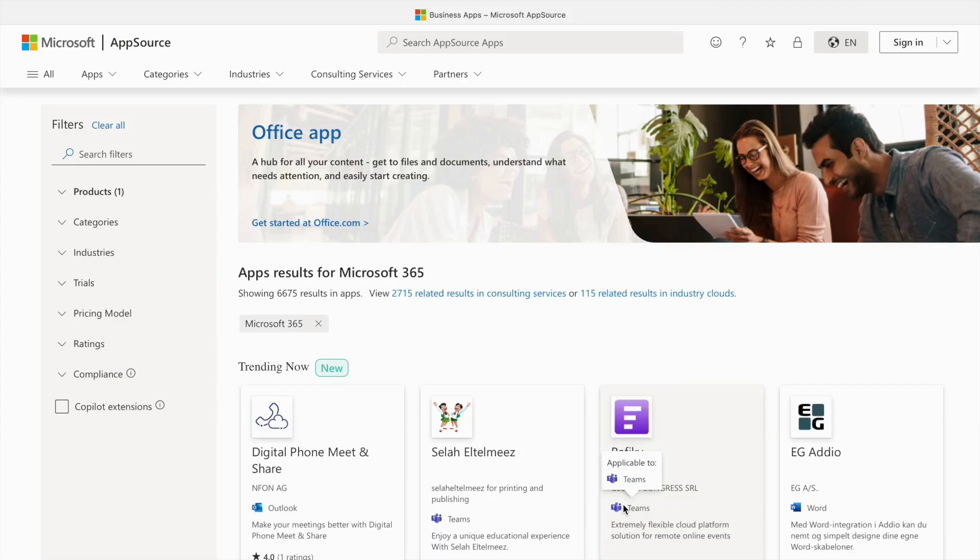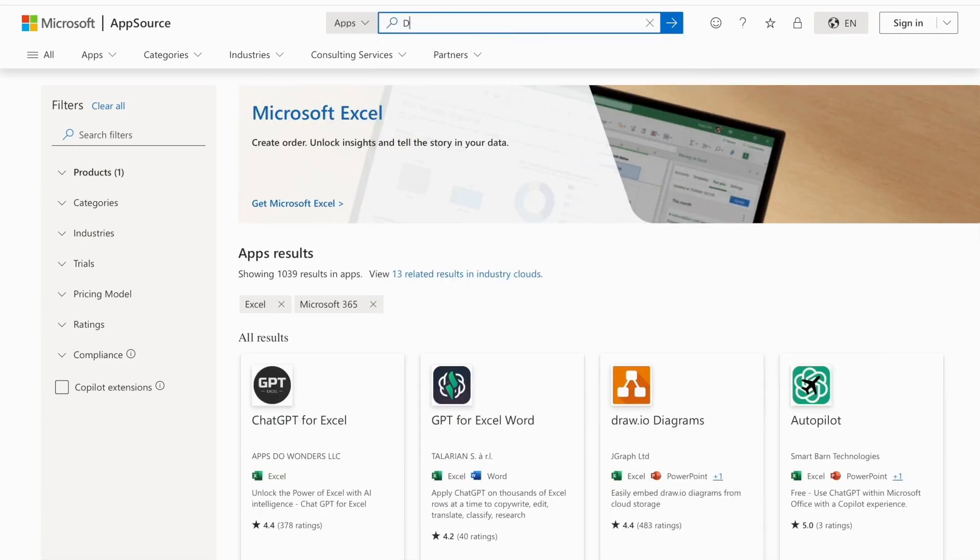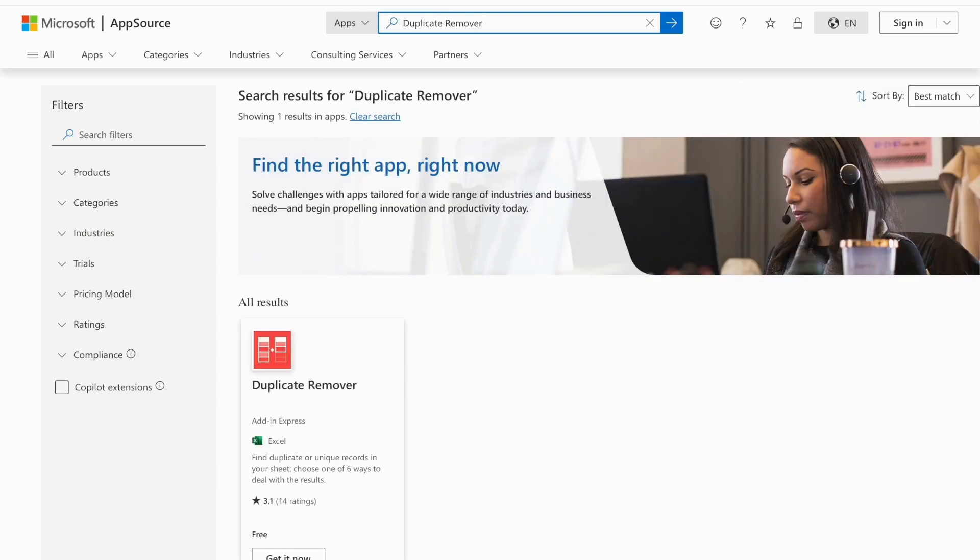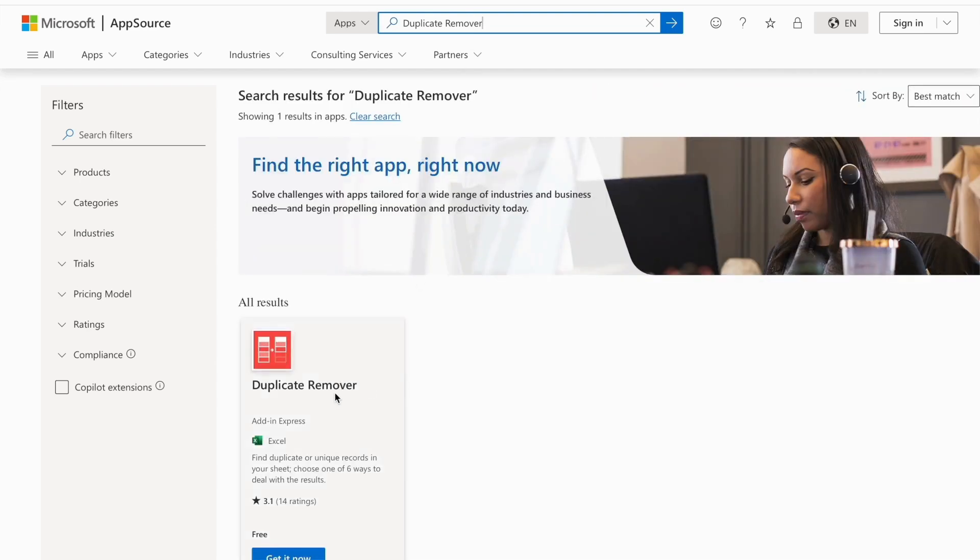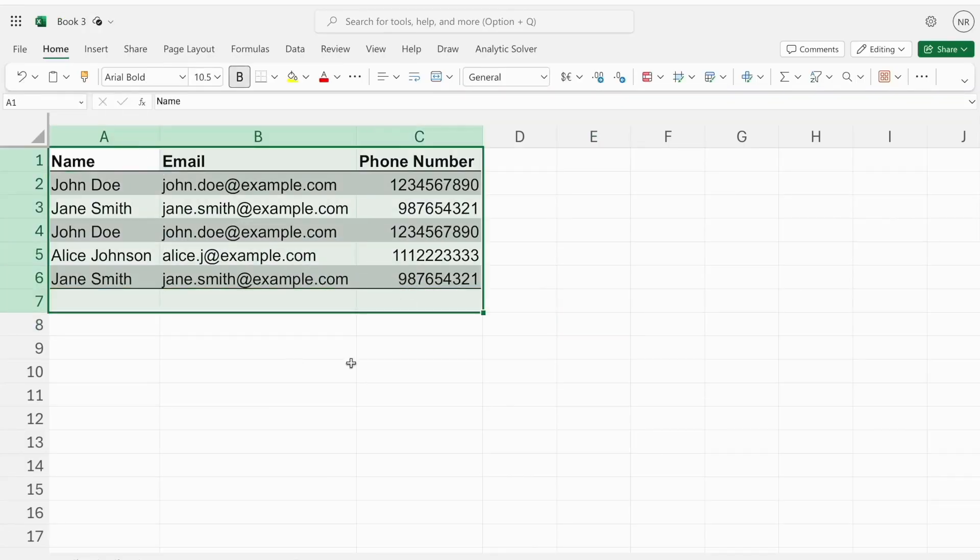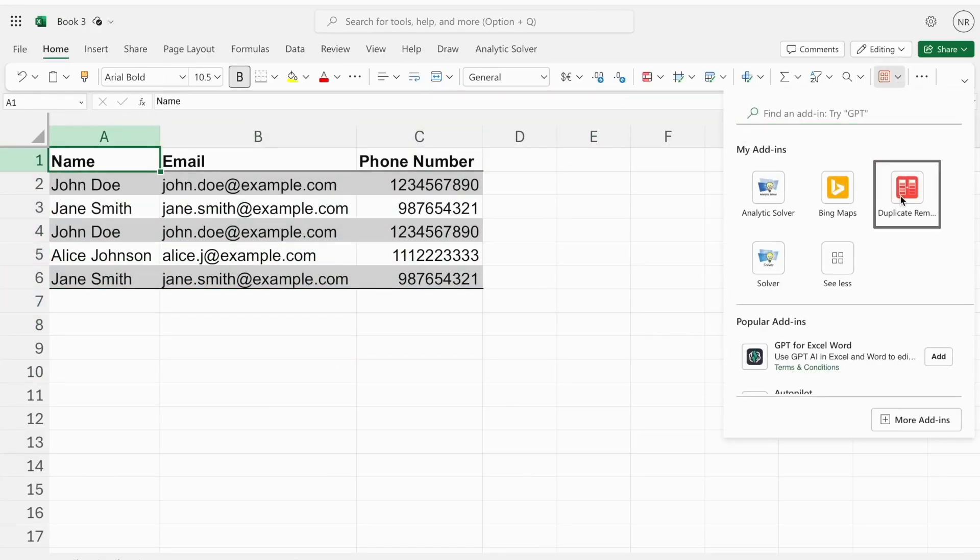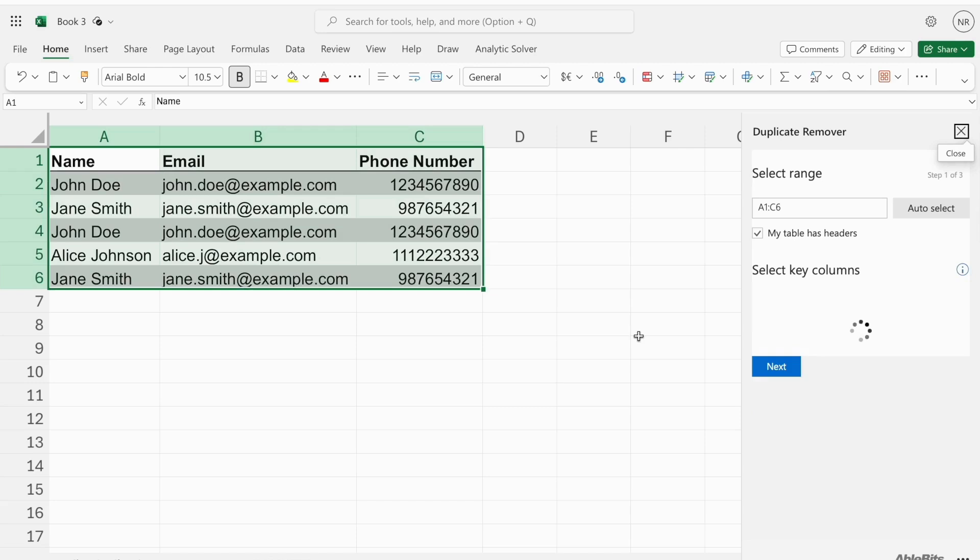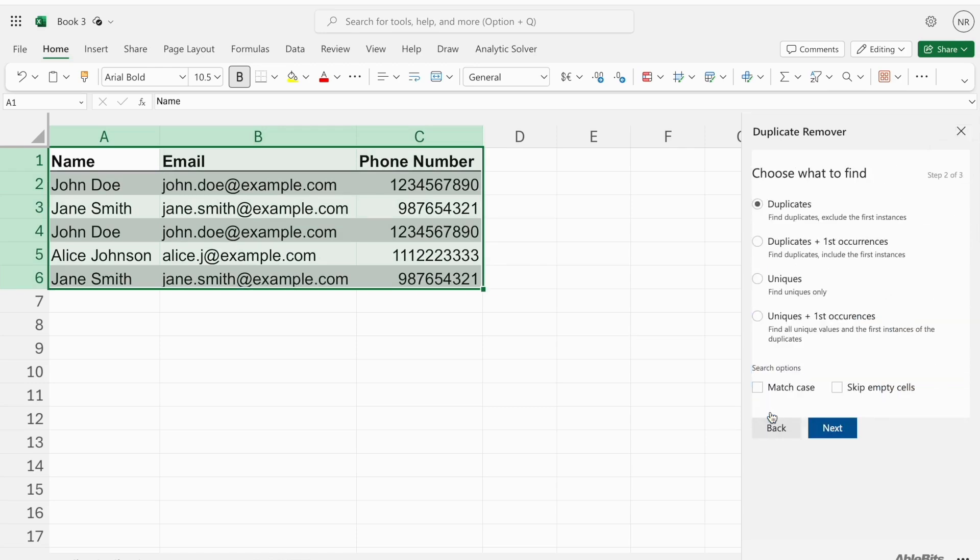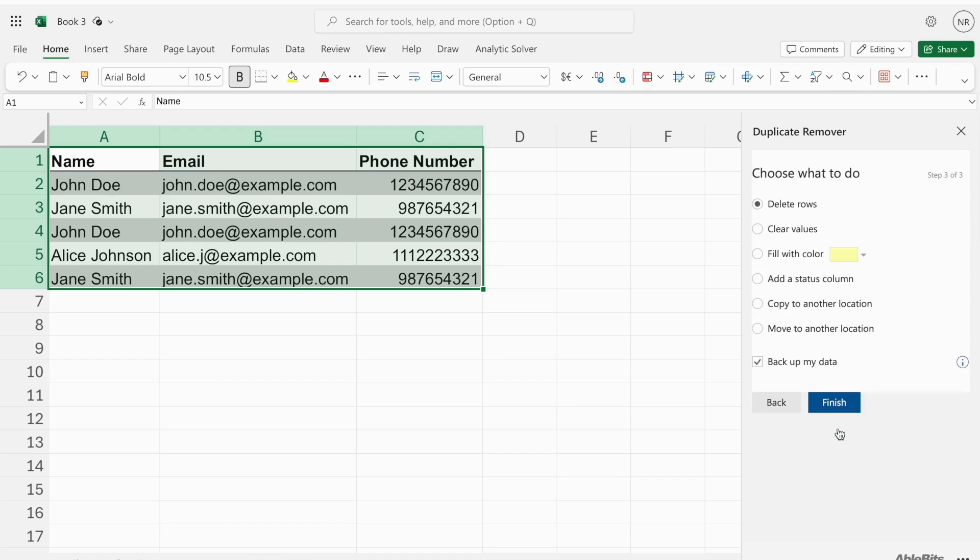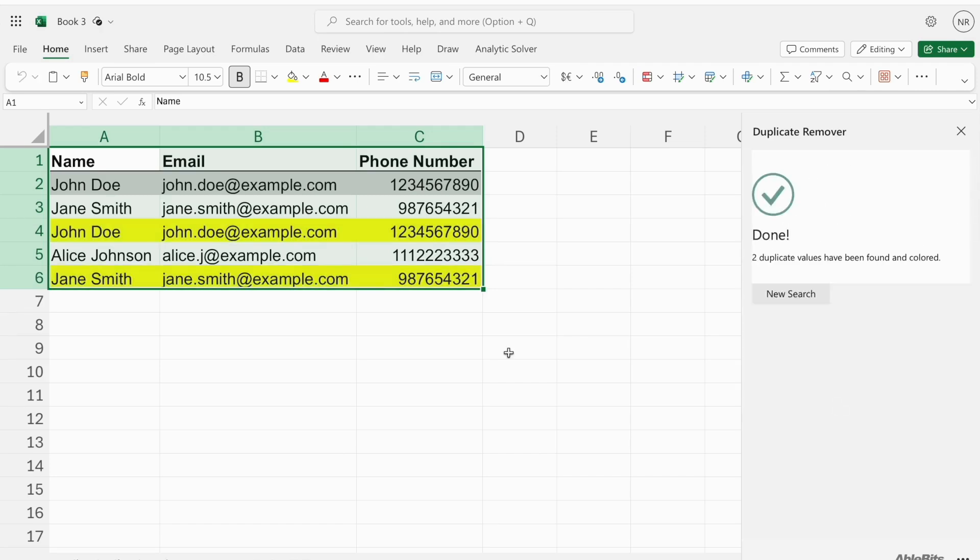Now, back to the topic. Let's talk about duplicate remover. Dealing with large datasets often means dealing with duplicate entries, which can skew your analysis. The duplicate remover add-in helps you quickly find and remove duplicate values in your spreadsheets. It's a lifesaver for data cleaning and ensuring your datasets are accurate.